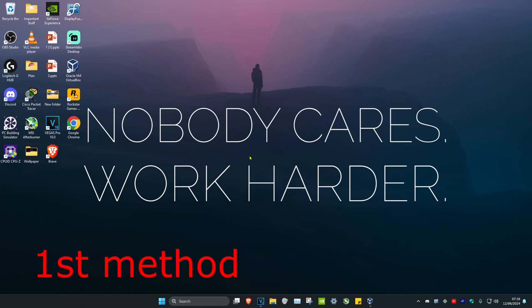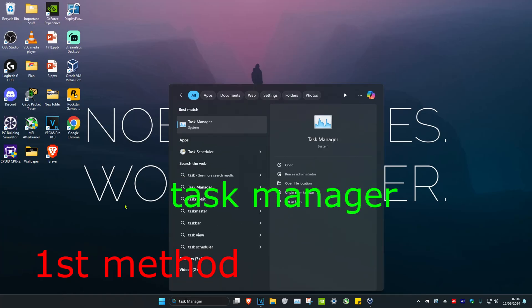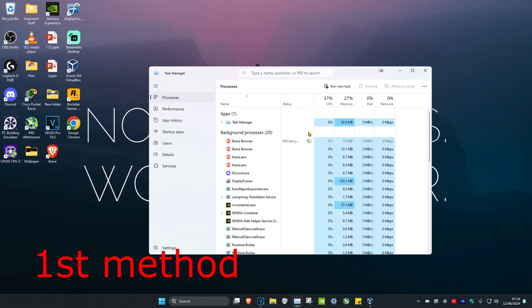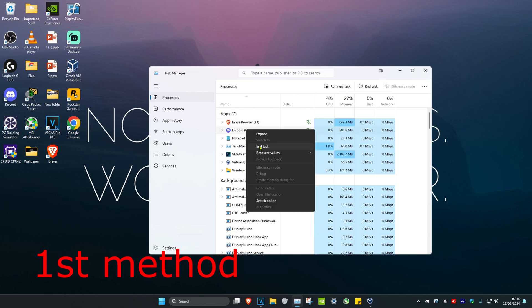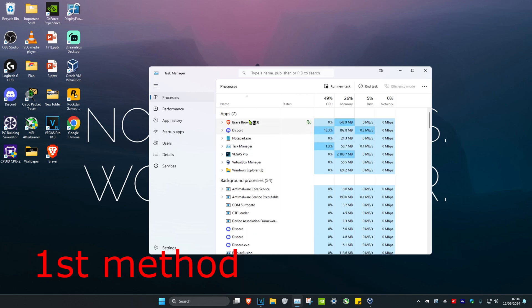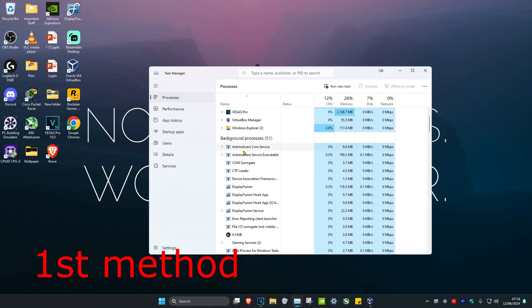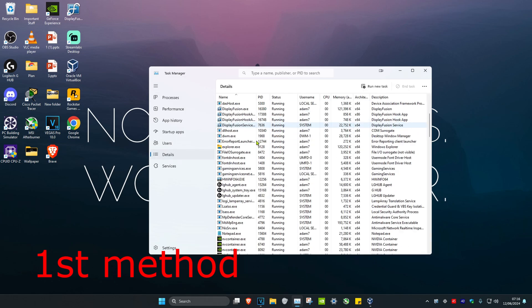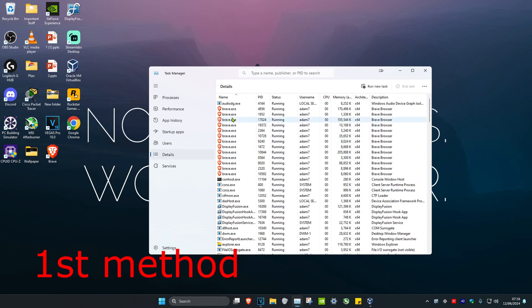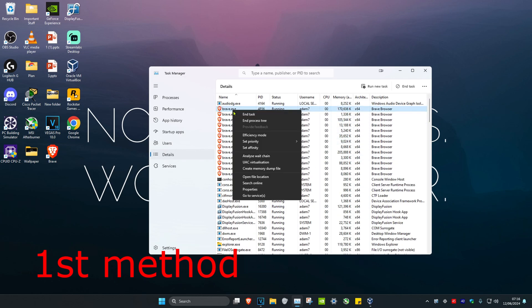For the first method, head over to Search and type in Task Manager, then click on it. Once it's open, if you have Discord running, scroll down to find it, right-click on it, and click End Task. Then head over to the Details tab and do the same thing — if you see Discord open, right-click on it and click End Process Tree.